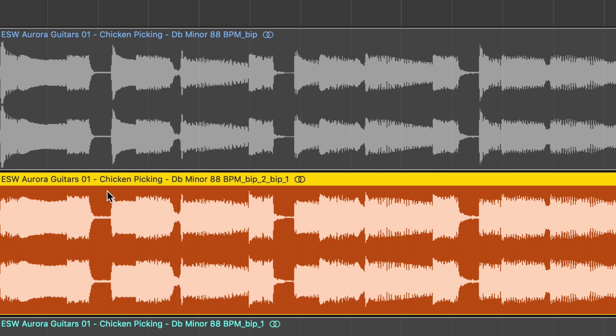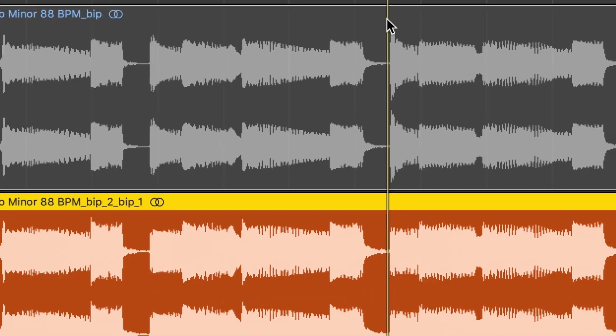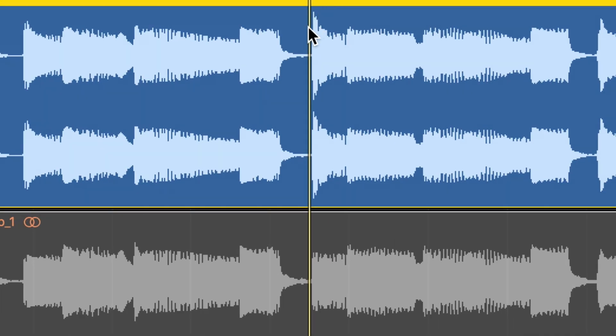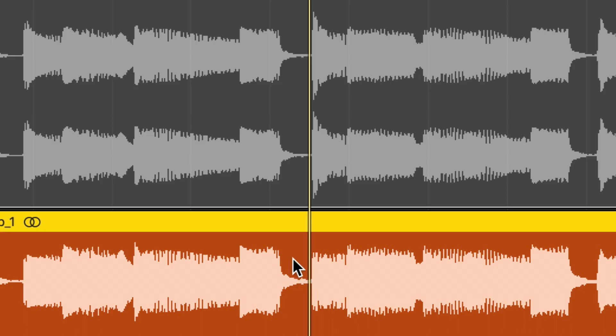Look at the difference between our orange track and our original loop. You'll notice that some of the transients are much more rounded. For instance, if we go to this section right here, see that sharp transient right there? That's not present on this one. It's rounded off. So it's going to make this easier to mix. Take a listen.